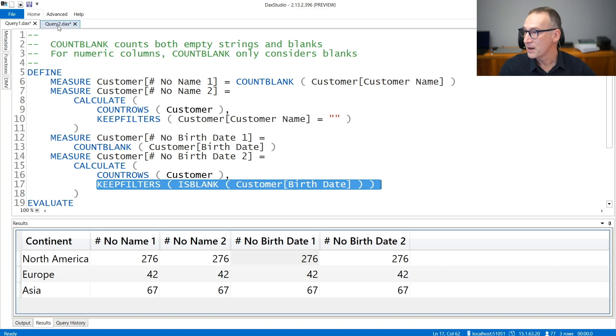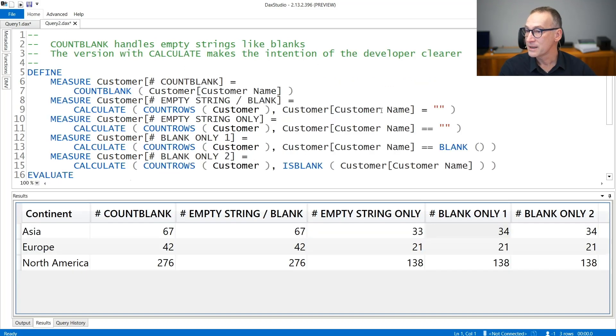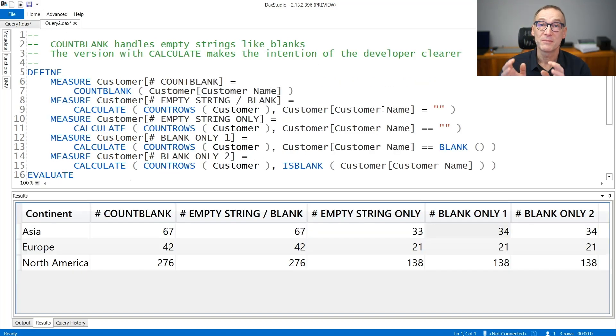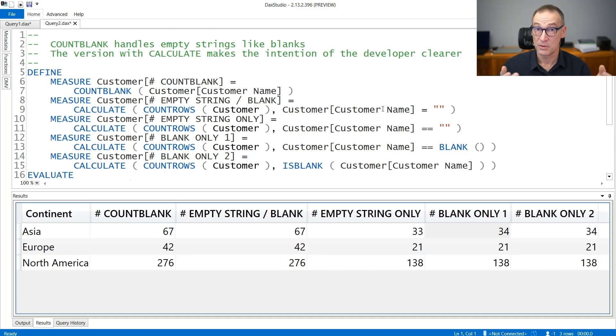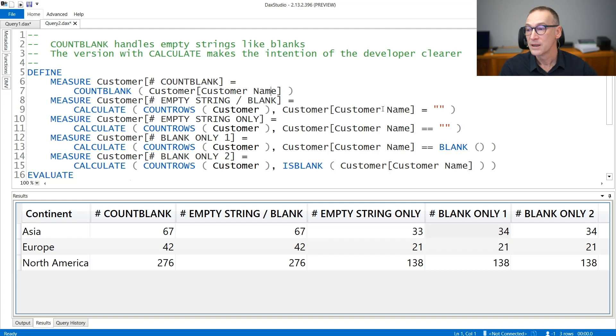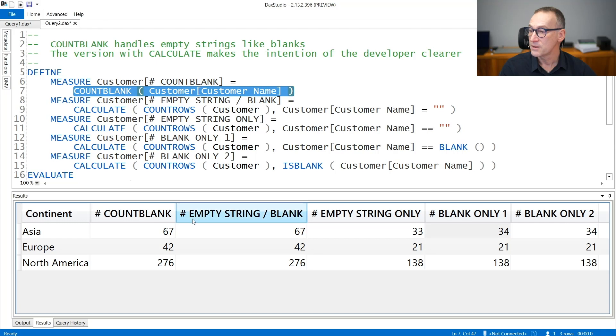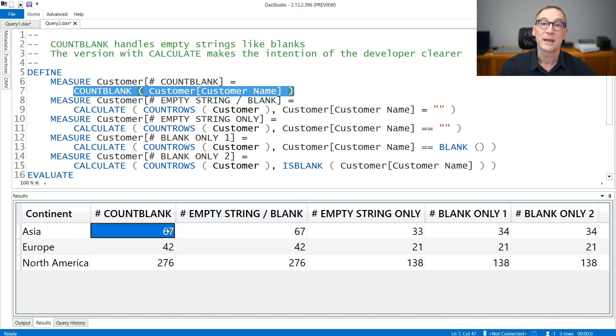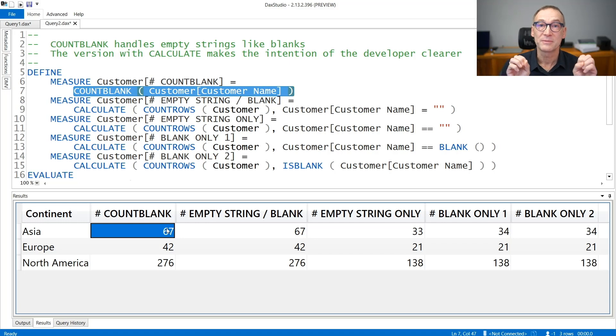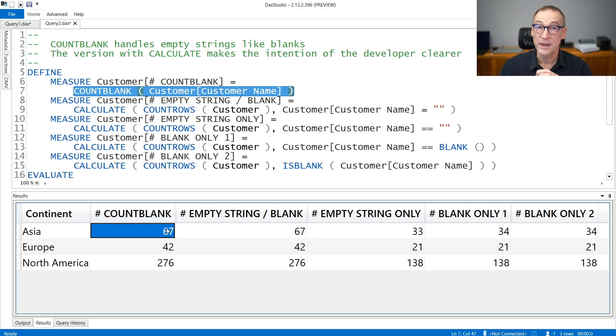Speaking about COUNTBLANK, it's important to remember the difference between blank and empty strings because most of the time you'll be counting strings. Look at the result here. We have COUNTBLANK of customer name that reports 67. But how many customers have a blank and how many have an empty string? If you need to compute that number, you need to use a different condition.